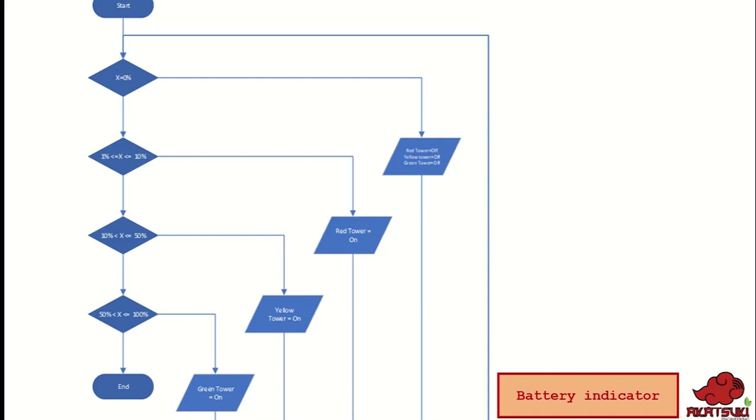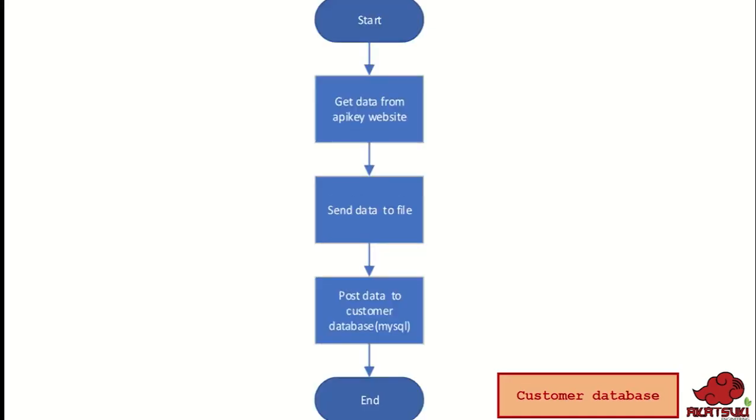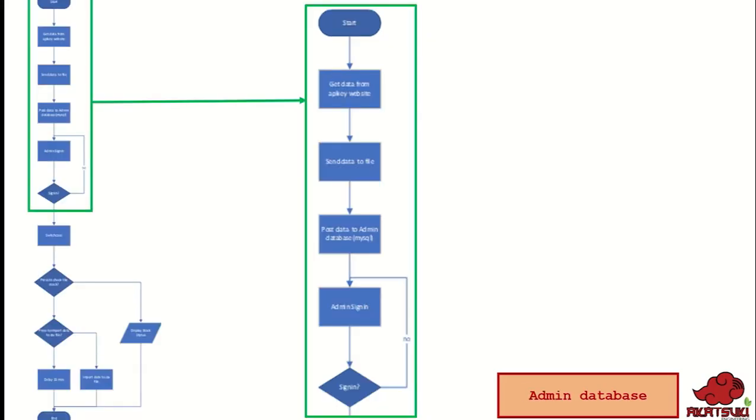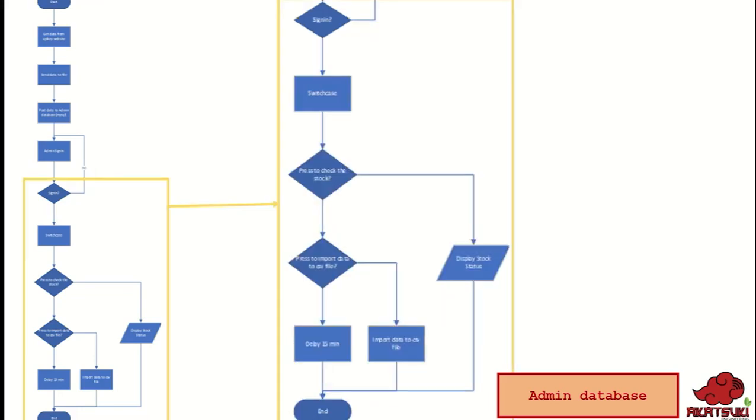The registered price will be uploaded to the API key website and when the customer scans the product, the product description displayed are taken from the website and the data is sent to customer database to get processed. The customer data uploaded to the API key can be viewed by admin only. The data registered from the customer database will be sent to admin database. There will be a button to sign in which is designed only for admin as the safety feature that prevents unauthorized person to interact with the data except for admin. If there is no response in a time of 15 minutes after admin is signed in, the system will automatically lock.